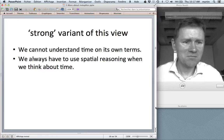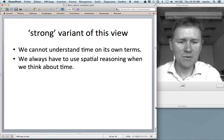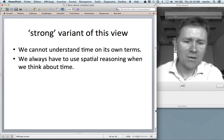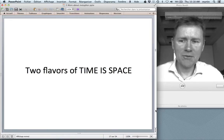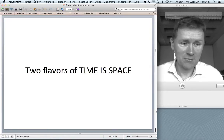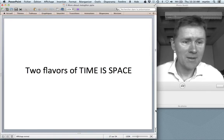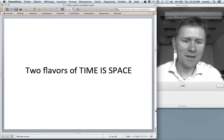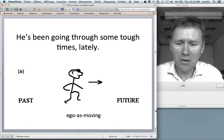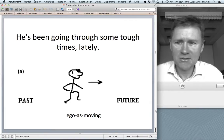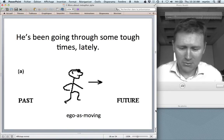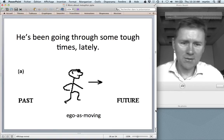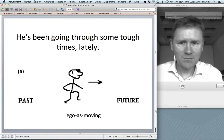Boroditsky devised experiments to tease apart these two views. Let me introduce two flavors of the 'time is space' metaphor. One is the ego-as-moving metaphor — expressions like 'he's been going through some tough times lately,' where you are an agent moving through time, traversing tough and good times, making your way towards the future.